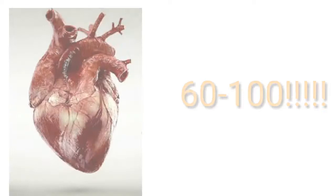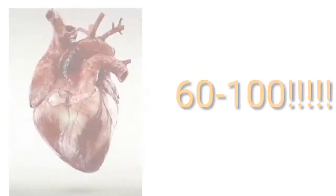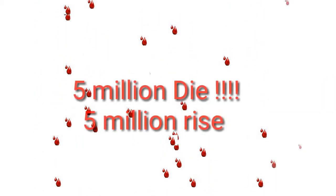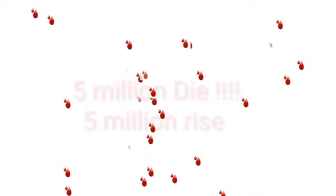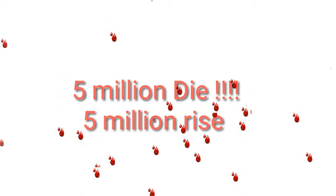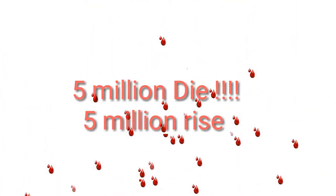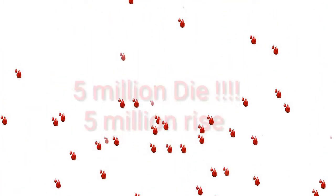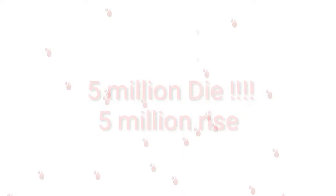Also, our heart beats at an astonishing rate of 60 to 100 times a second. The blood it pumps contains trillions of cells, of which around 5 million die every second. These are replaced by the 5 million cells that are simultaneously produced by our body.